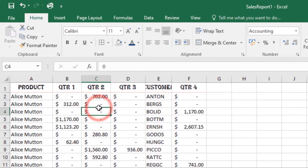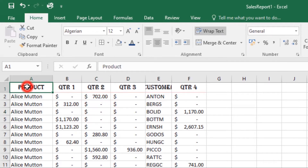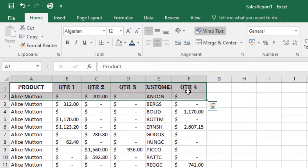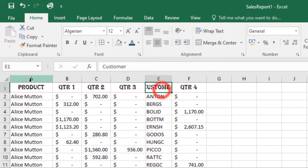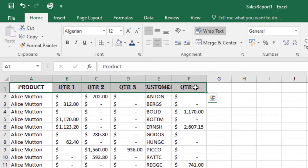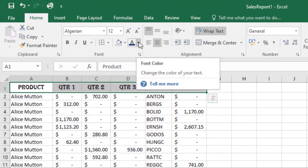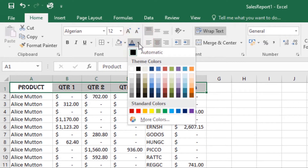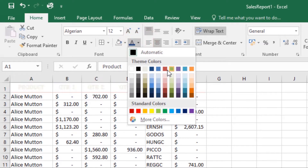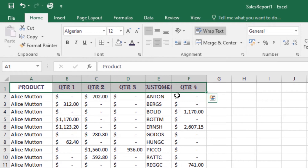You can also change the font color. Again, select the cells you want to modify, then on the Home tab click the drop-down arrow next to the font color command. Choose a desired font color and click on it, and the text will change to the selected font color.